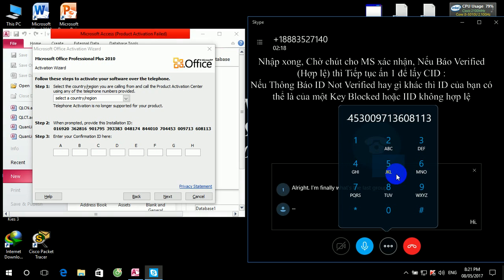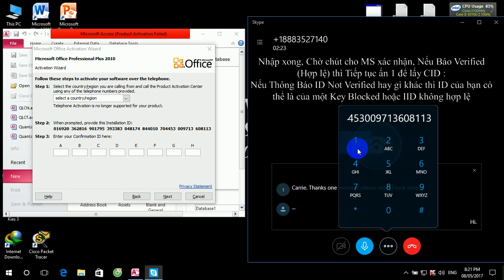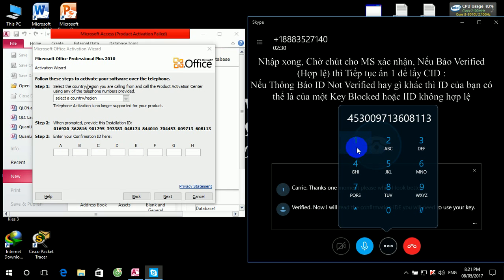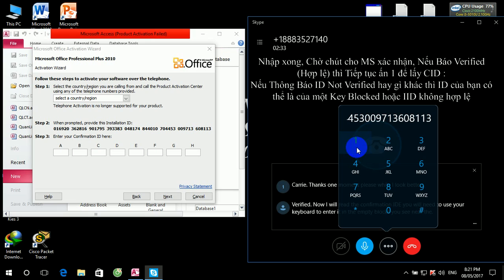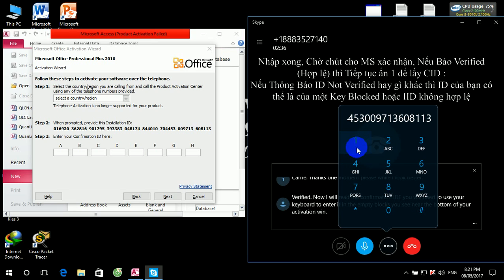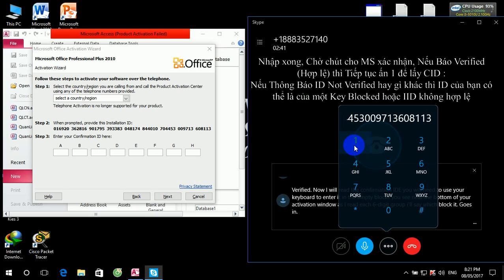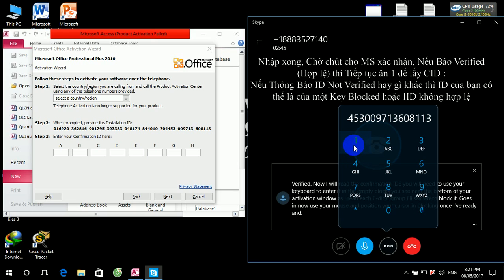Got it, thanks. One moment please while I look that up. Verified. Now I will read the confirmation ID. You will need to use your keyboard to enter it in the empty blocks you see near the bottom of your activation window. As I read each six-digit group, I'll say which block it goes in. Now use your mouse and position your cursor in block A. Once I've read the entire confirmation ID back, you'll have the chance to hear it again. You can also say repeat to hear that block again. Are you ready to get started?